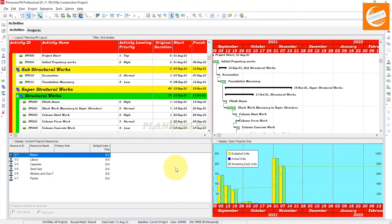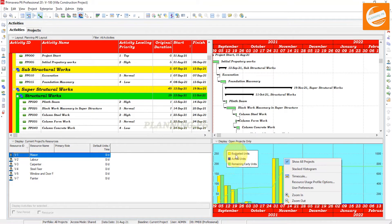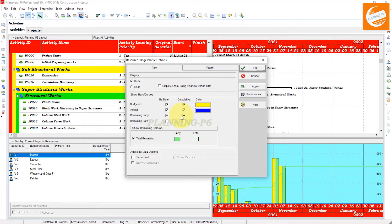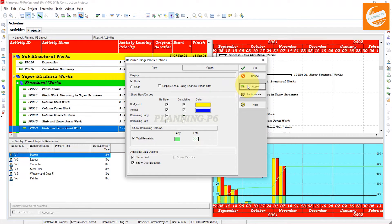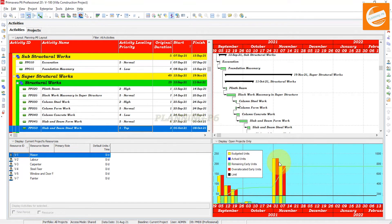The second option is that we have to customize that tab as well. Go to the resource usage profile option. Here you can see which data you want to display in this window. You can customize from here — I just want two colors. Then under additional data options, go to show limit and show over-allocation. After that, apply and OK. Now you can see these resources are over-allocated.